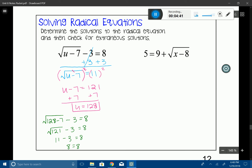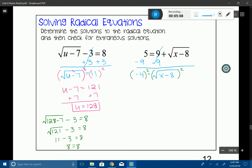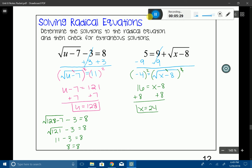Let's try another one. I'll start by subtracting 9 from both sides, which gives me negative 4 equals the square root of x minus 8. Now I want to eliminate that radical to get to x, so I'll square both sides. That leaves me with 16 equals x minus 8, because the power and the radical cancel out. Adding 8 to both sides gives me x equals 24.